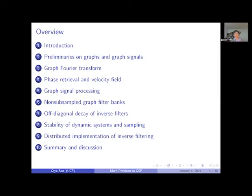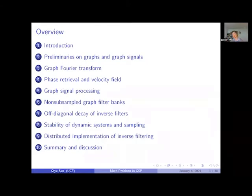Next I want to discuss briefly about phase retrieval on graphs, and something related to velocity fields. Phase retrieval is a nonlinear problem to recover the phase of a signal from Fourier measurements in the graph setting. A similar problem can also be considered for vector-valued signals, which is a more general case.